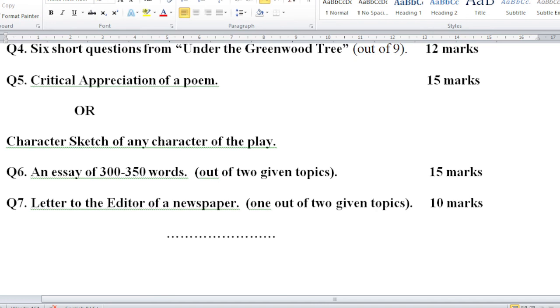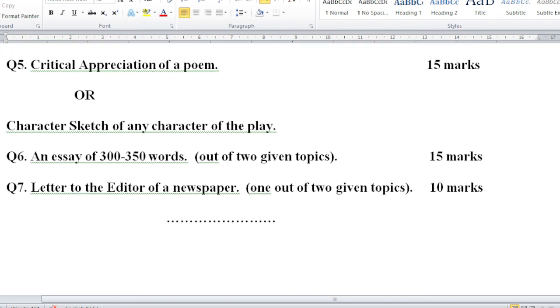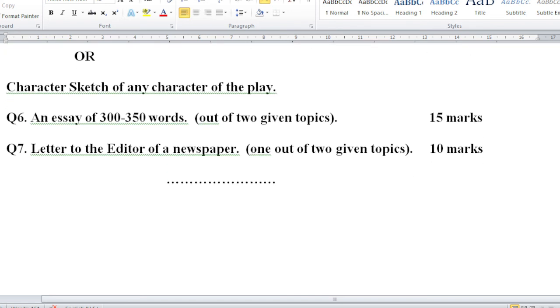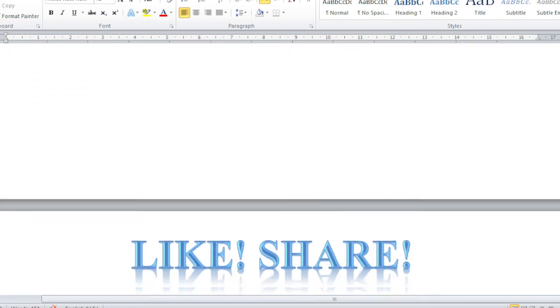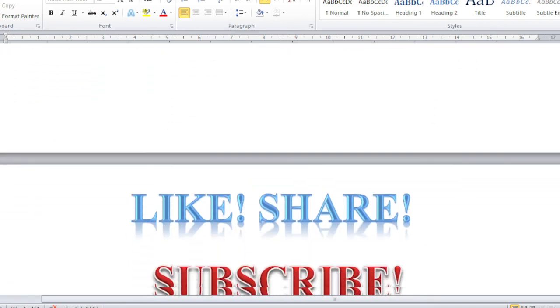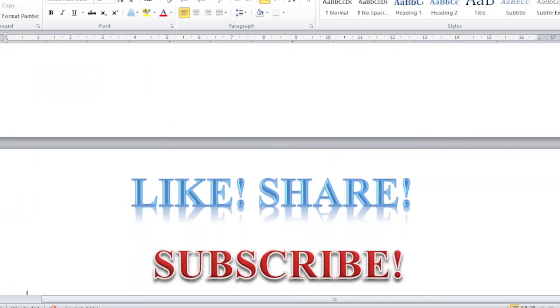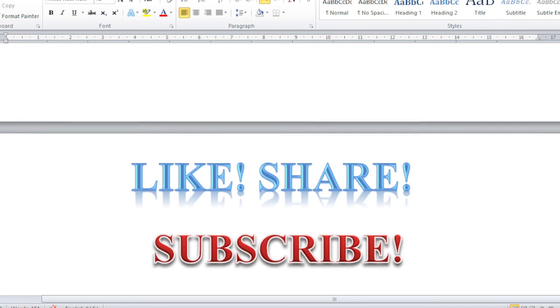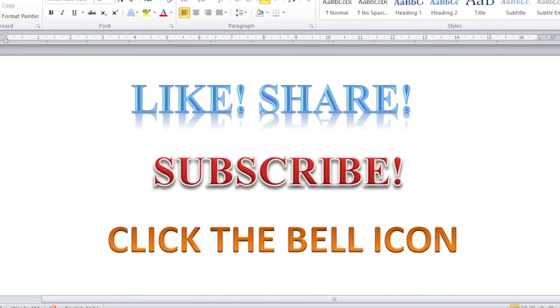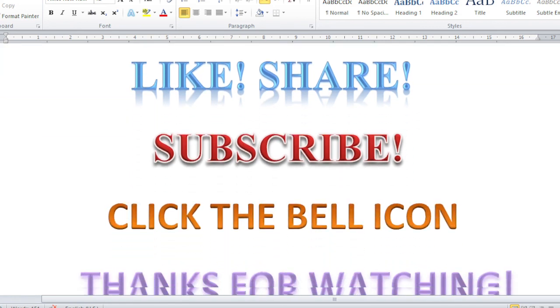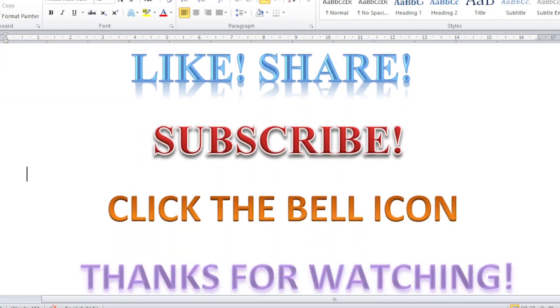Insha Allah we'll meet again with some new informative video. Please comment and tell me, was it understandable for you or not? If you like it, please don't forget to give it a thumbs up. Like and share this video with your friends, and also if you are new here please don't forget to subscribe to our channel and click the bell icon. Thanks for watching, take care, Allah hafiz.